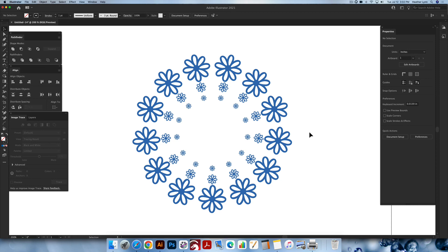That concludes this tutorial. Feel free to join us in the Glow Create group on Facebook for additional tips and tricks on using Procreate and Adobe Illustrator to turn your digital artwork into physical products. If you enjoyed this video and would like to be notified of future tutorials, please hit the like button and subscribe. Until next time, this is Heather Lynn of Lobo Designs signing off — I'll holla at you later.